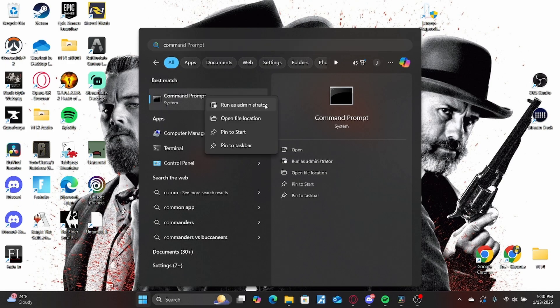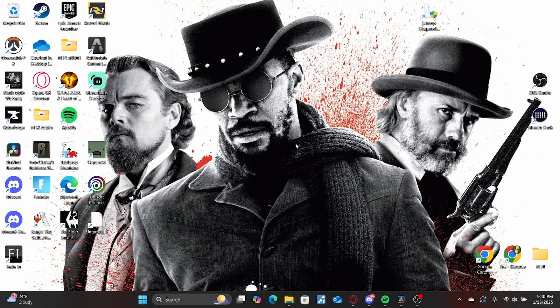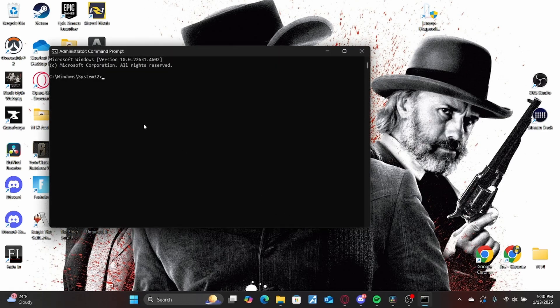Press Run as Administrator. That's important. You have to run it as the administrator. Click Yes and then let it run.